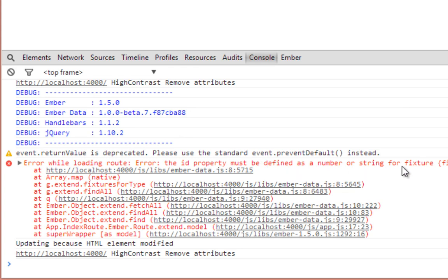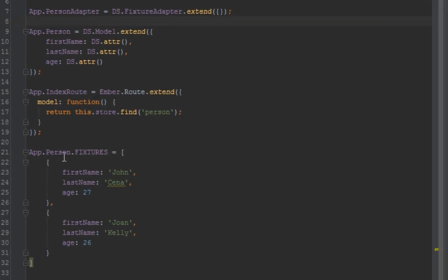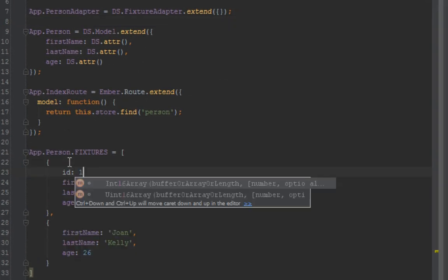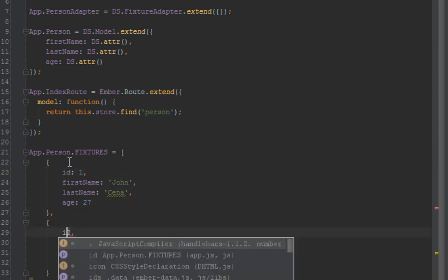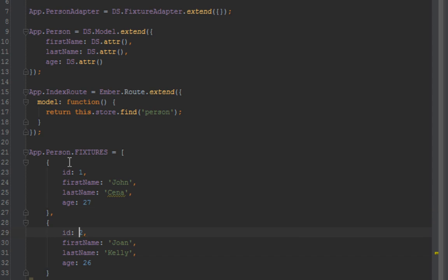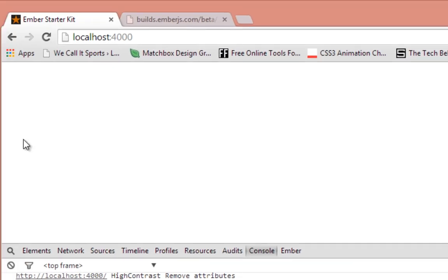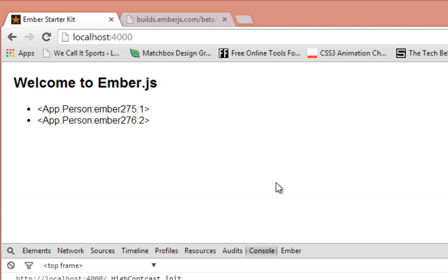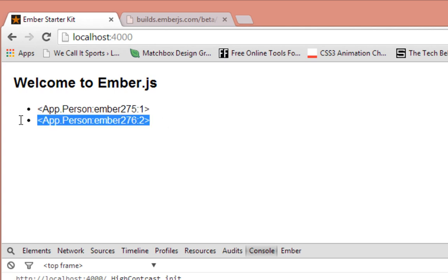In another video we'll do how to organize our project properly, but right now let's just stick everything in one part. Back in our browser here, refresh. Okay, it says the ID property must be defined on a number or string for fixtures. That's good, we're getting somewhere. Every fixture must have an ID since we're trying to mimic what's coming in from the server, so we have to give IDs to these fixtures. Just use IDs of incrementing ones, one or two. Go back in the browser, refresh.